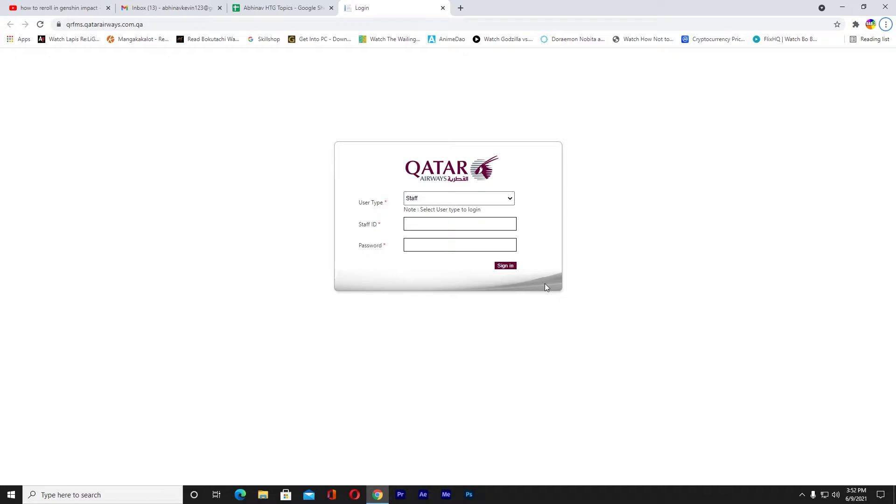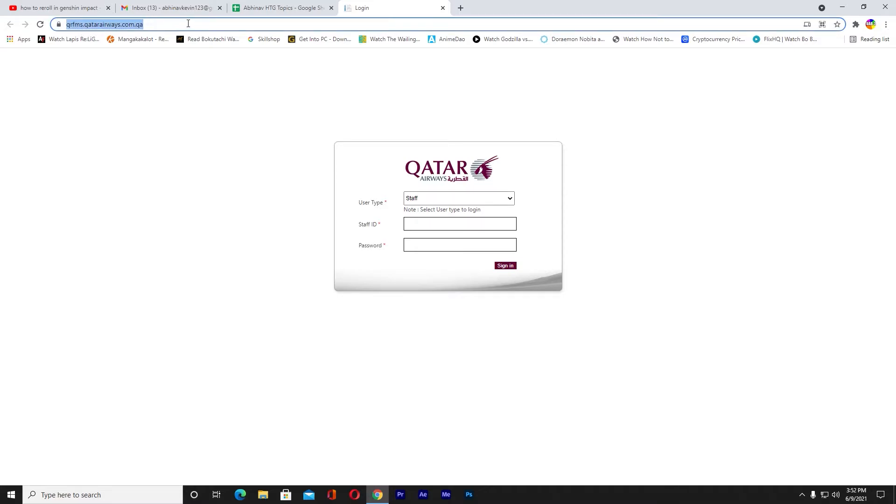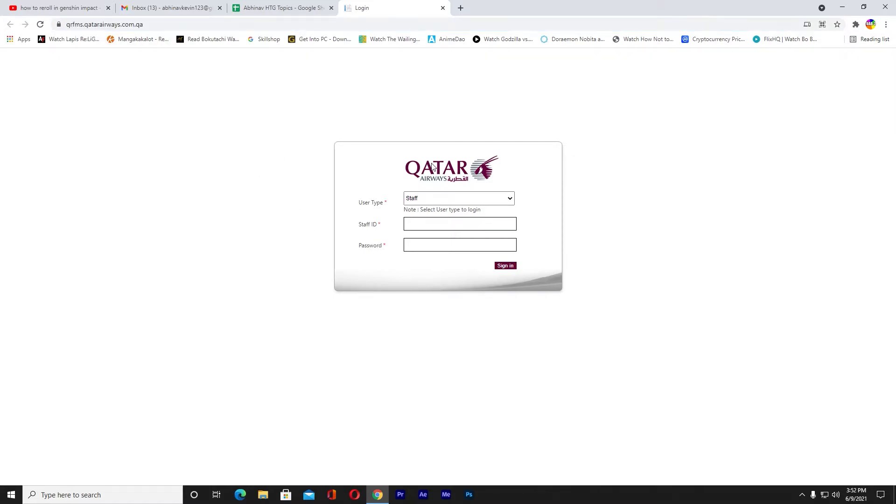First you want to come to this website called qrfms.qatarairways.com.qa. You want to type this on your browser and it's going to take you to this website. Once you come to this website, basically where it says user type you want to select staff from here because you are the staff of Qatar Airways.